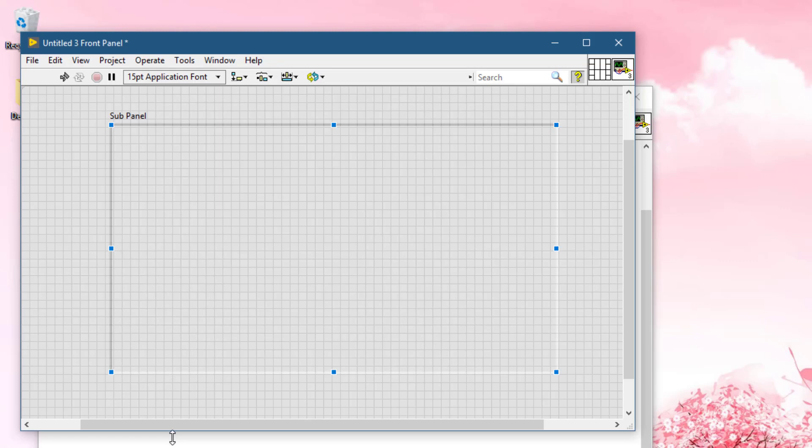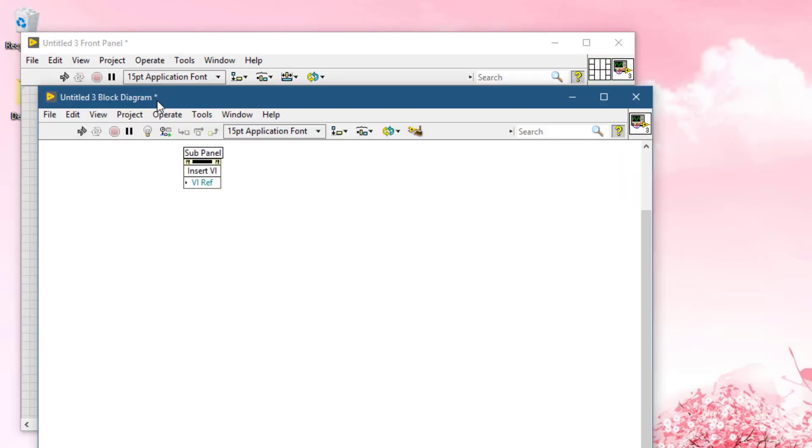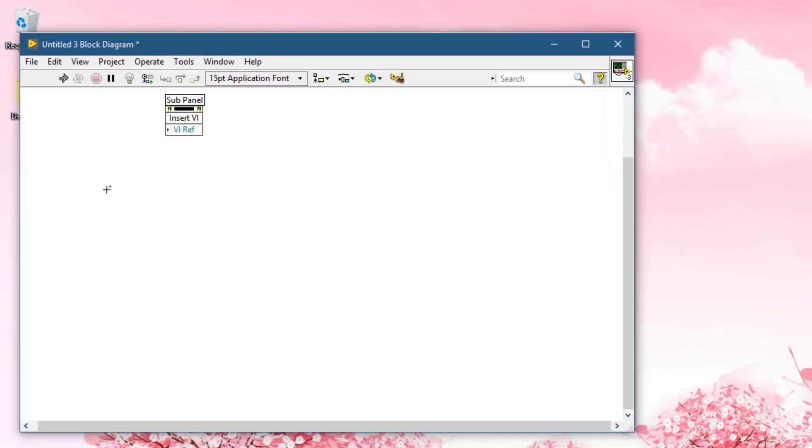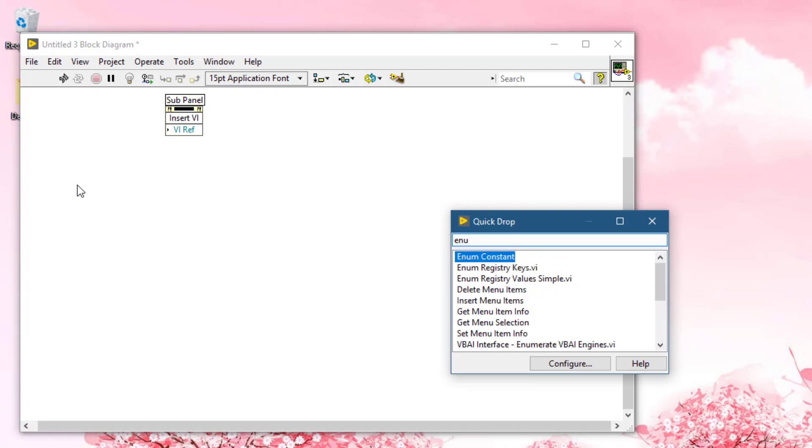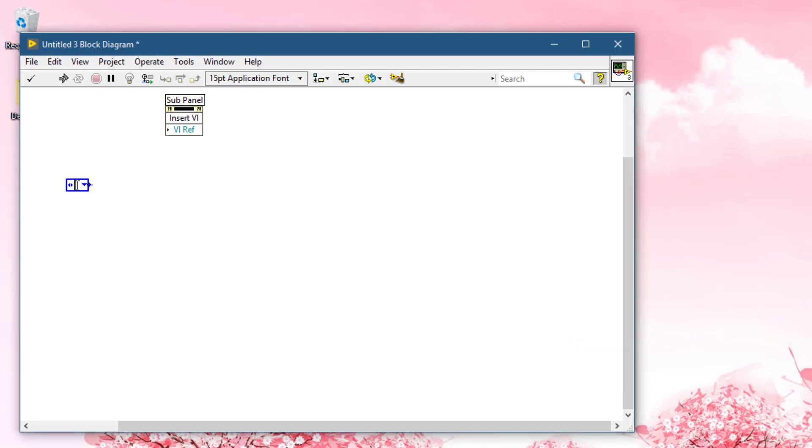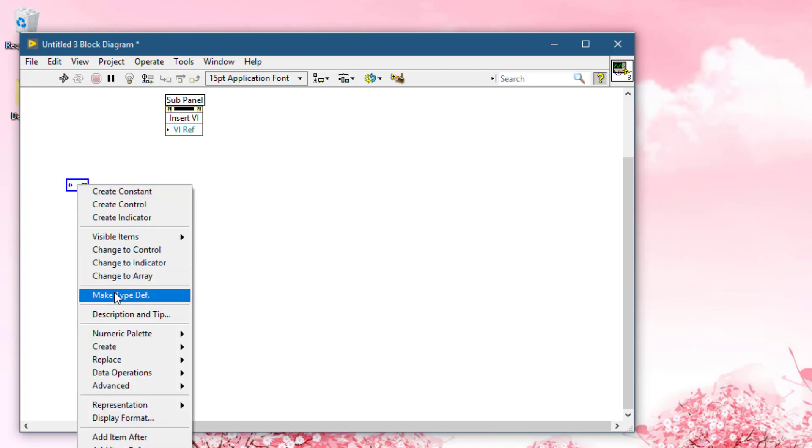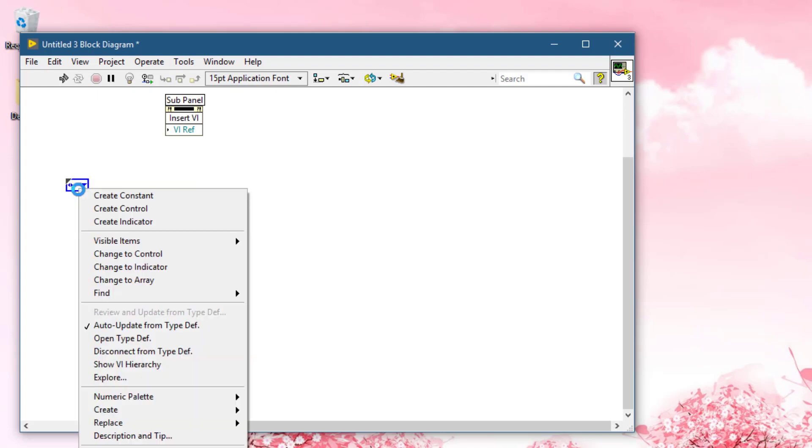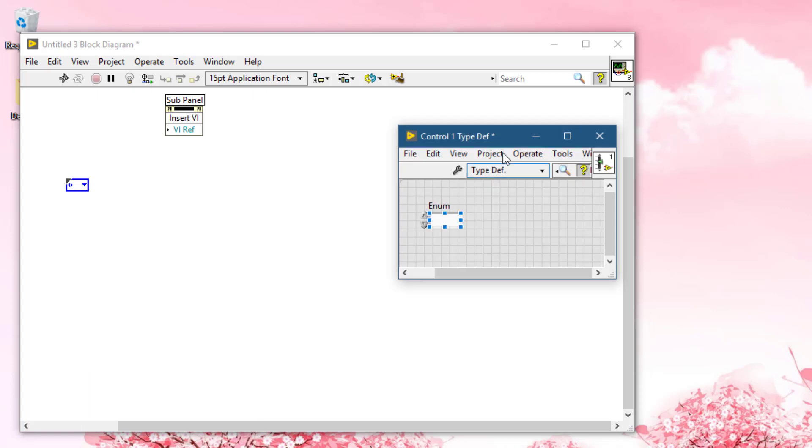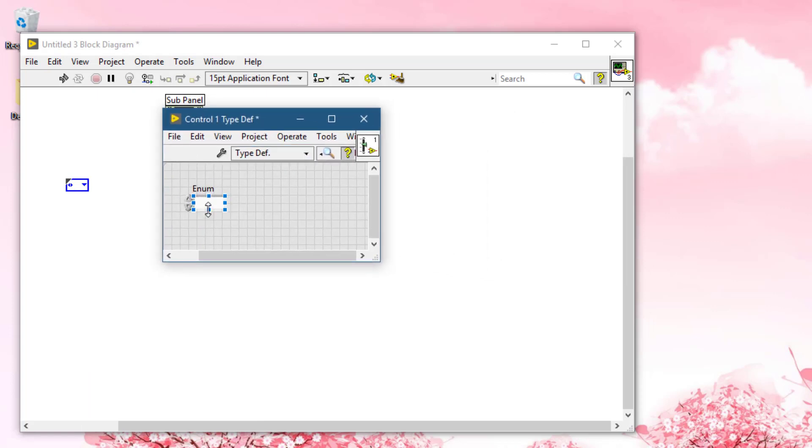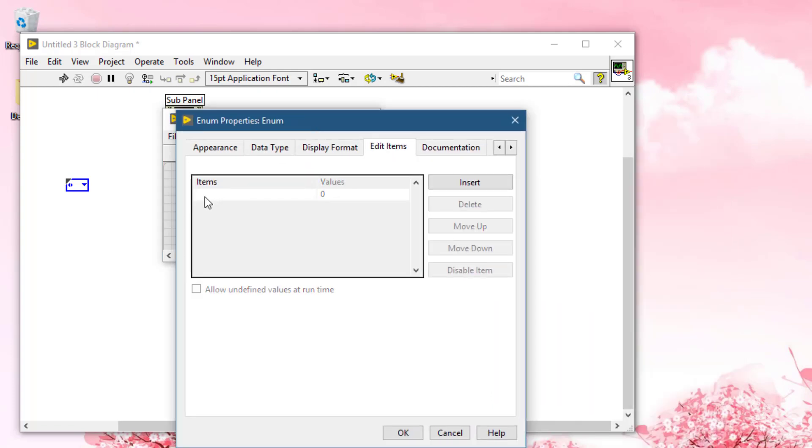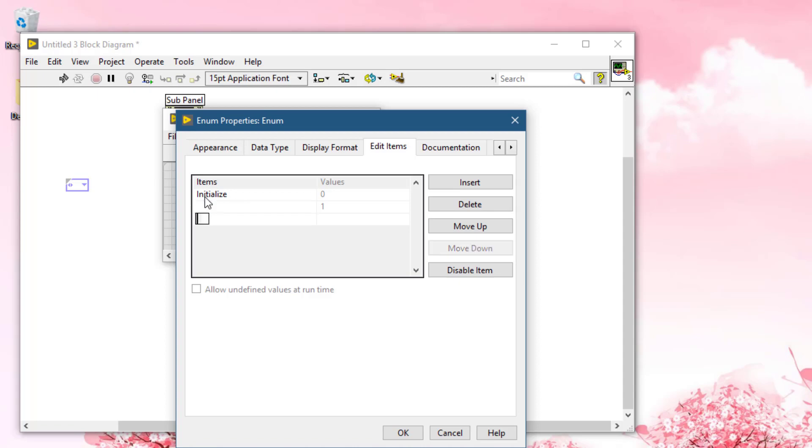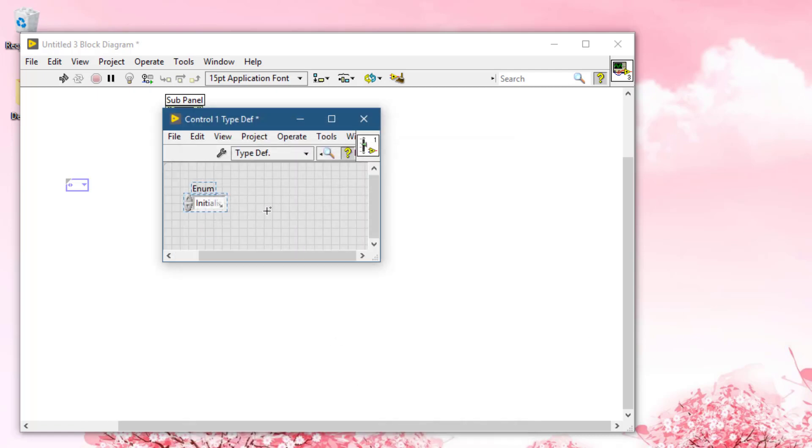First, we will create a state for our state machine that will be handling this sub-panel. Let's turn it into a typedef, open typedef, and write these states. Edit items. We'll be using four states: initialize, insert VIs, run VIs, and exit.